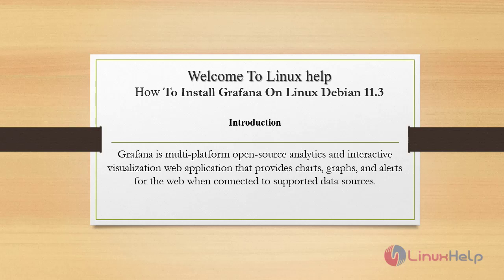Grafana is multi-platform open source analytics and interactive visualization web application that provides charts, graphs and alerts for the web when connected to supported data sources.